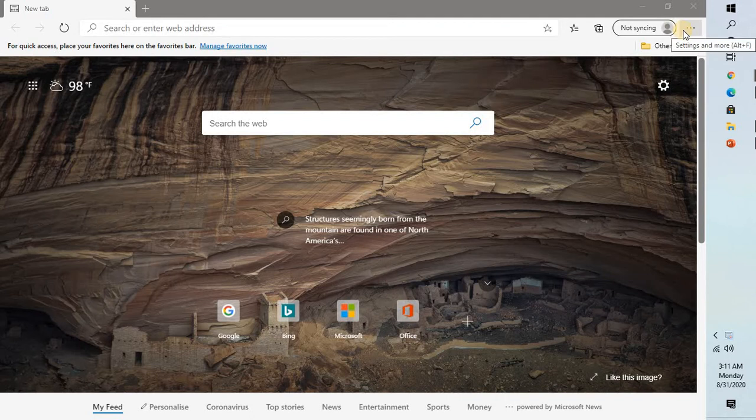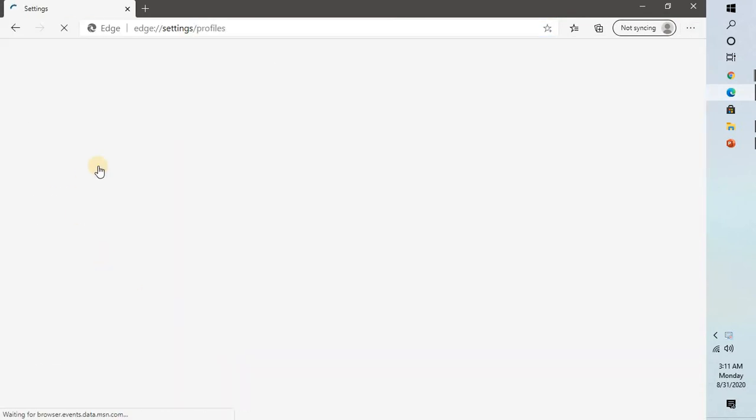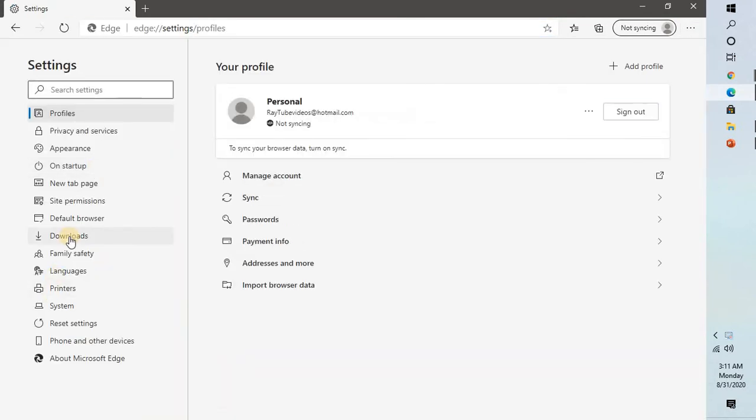So let me click on the three dotted lines at the top right corner and go to settings. Once I go to settings, on the left hand side, you will have to click on appearance.